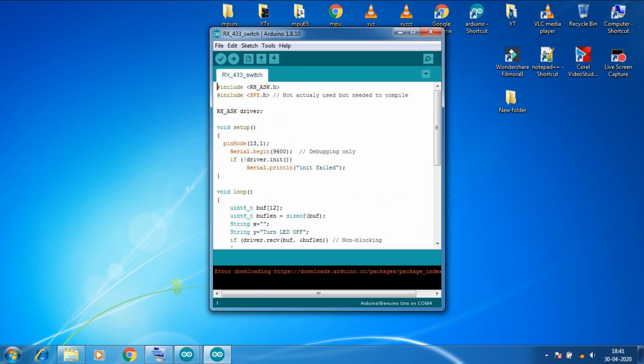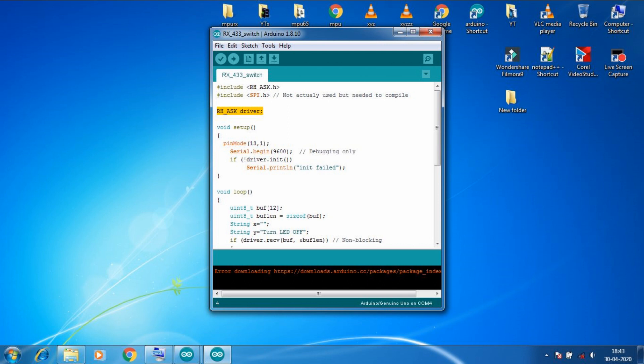So now let's go with receiver code. The receiver code is the old code which I used in my 433 MHz receiver transmitter video. So here we added few required libraries. Now here also we created a RH_ASK type driver variable. Then here in setup we declared pin 13 as output. Then we started a serial communication here and in this line we will check if driver is initialized properly or not.